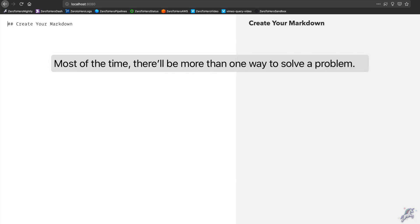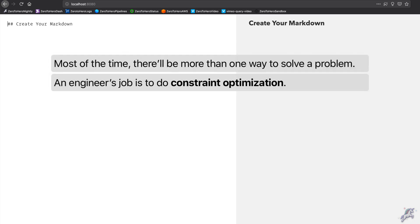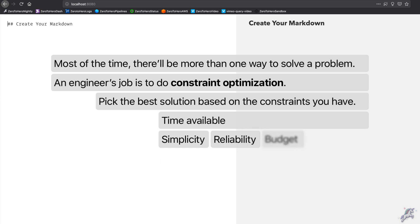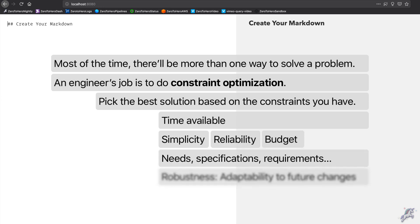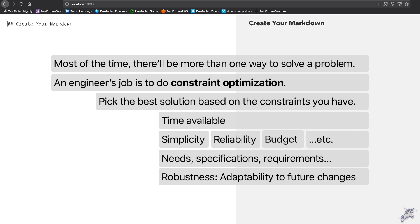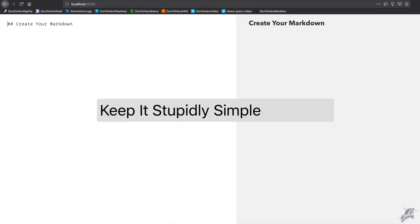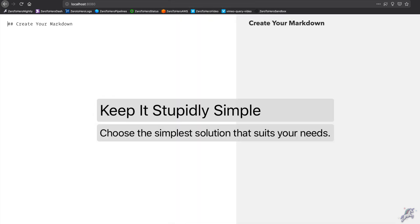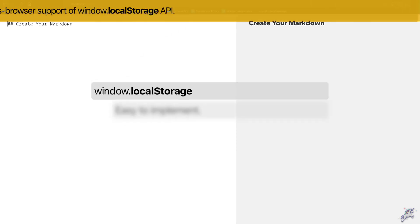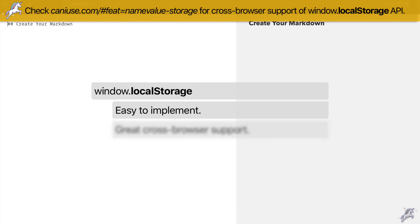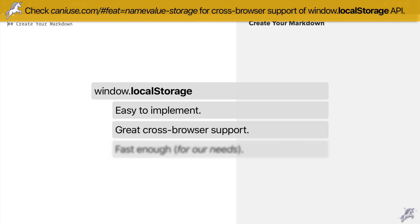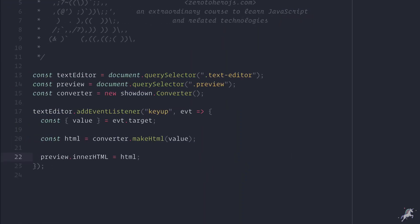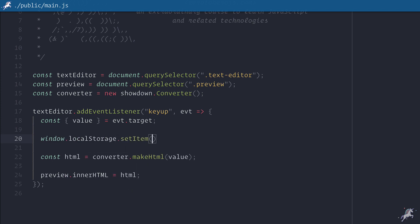You'll find more than one way to do things and you'll constantly have to do constrained optimization. What I mean by that is you'll need to pick the best solution based on the constraints you have, based on your time available, the simplicity of the solution, the reliability of the solution, your budget, your needs, how easy it is for the solution to adapt to future changes, and lots of other things. Some of those things will be under your control and certain things will be out of your control. But as a rule of thumb, everything being equal—and it never is—choose the simplest solution that suits your needs. In our case, using the localStorage API just takes a couple of lines of code. It's a well supported API that all modern browsers provide. It is reasonably fast, so there is no harm in trying that. When I get the value from the textbox, I'll store it in the localStorage like this and it will work for us.